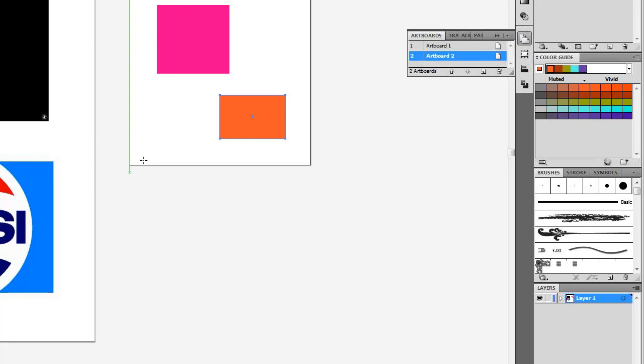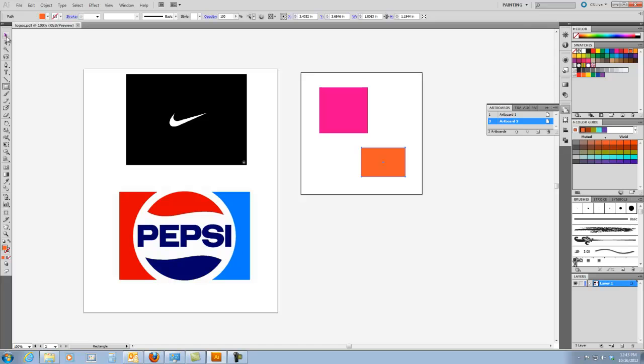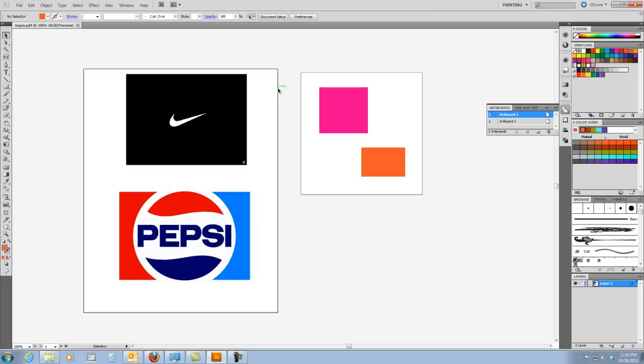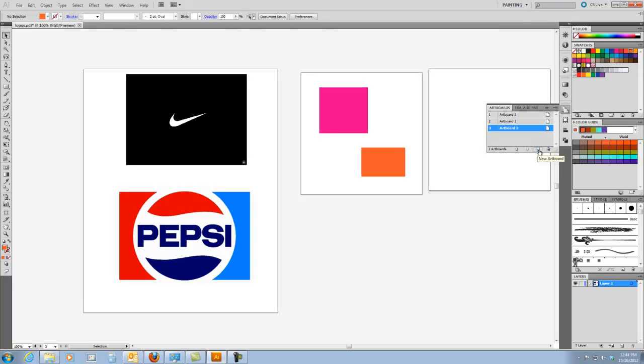So I have two artboards right here in one document. You can tell an artboard by this kind of black border and you can tell which one is active by clicking on the artboard. If I want to make another artboard, it's similar to creating a new layer and just click on the new artboard button and it creates an artboard that is the same size as the last artboard you created.